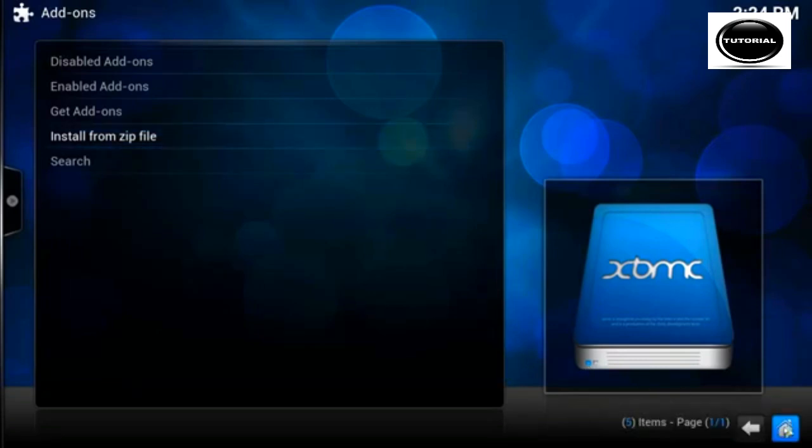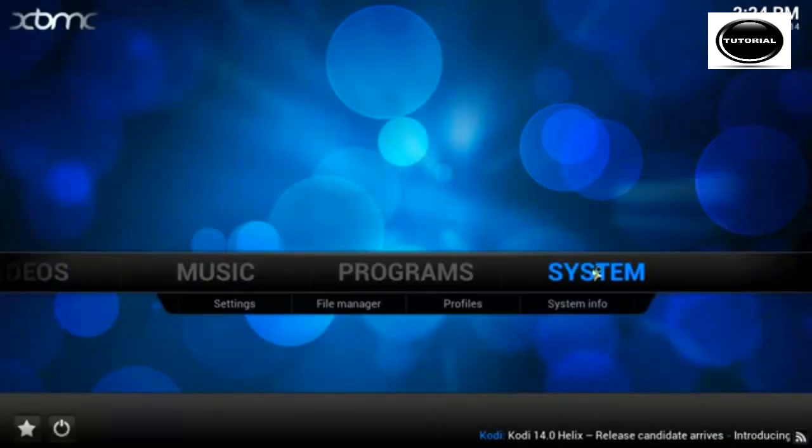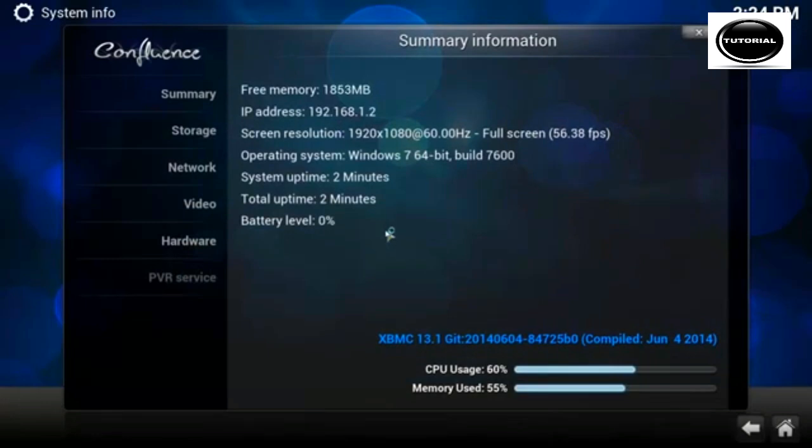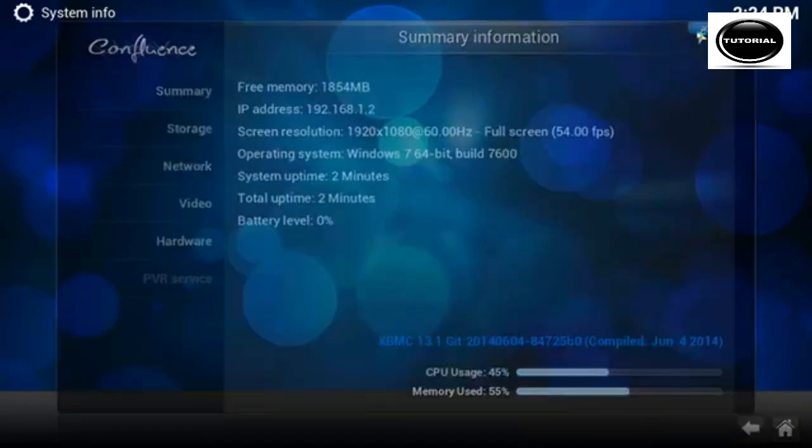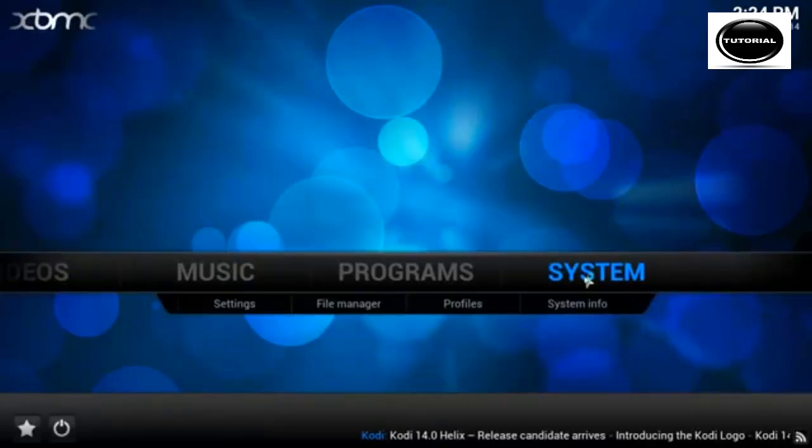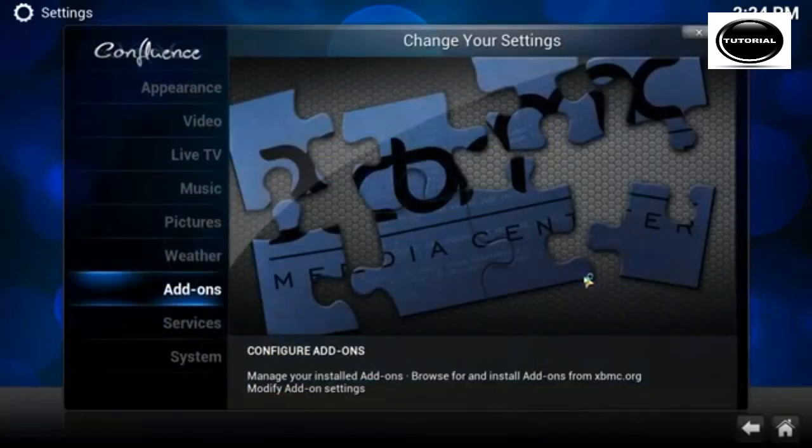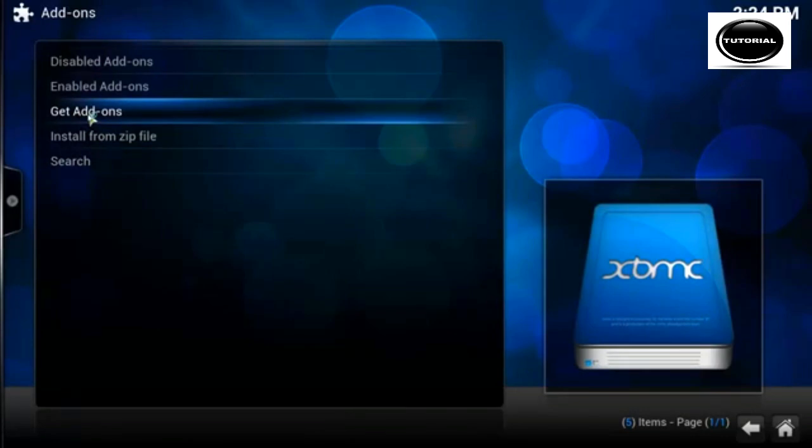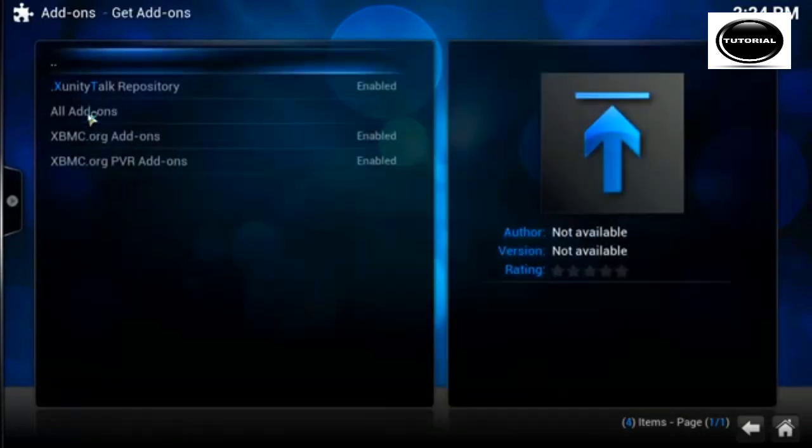I'm just going to click home to show you I'm running on Windows 7 64 bit. Need to click system addons again, get addons.